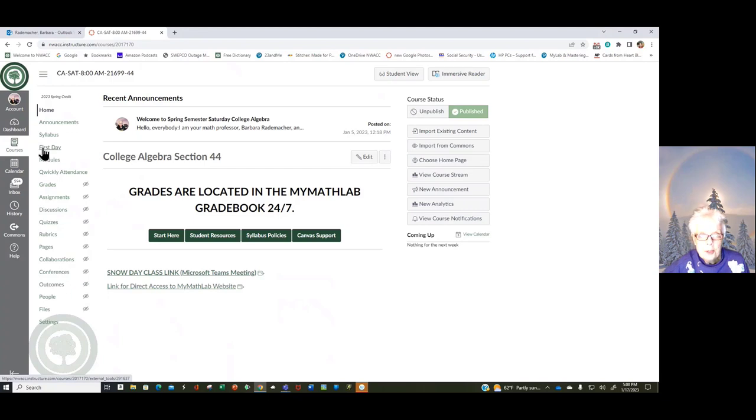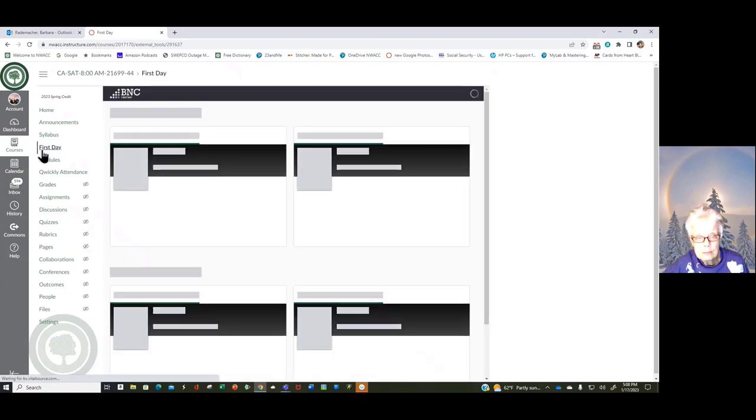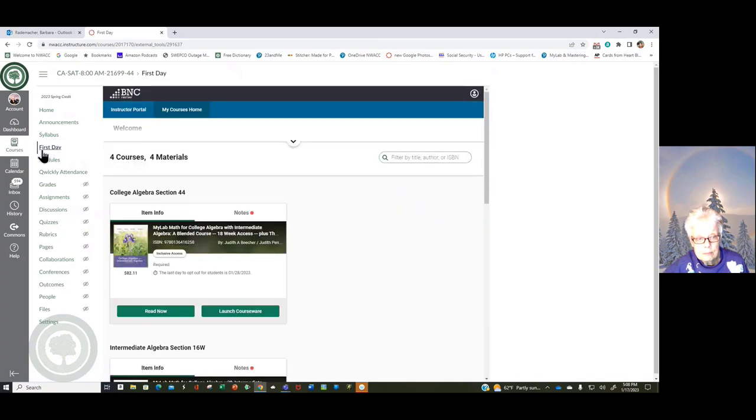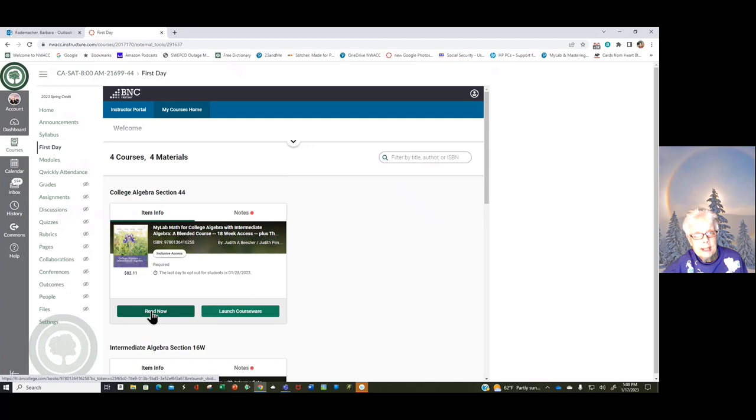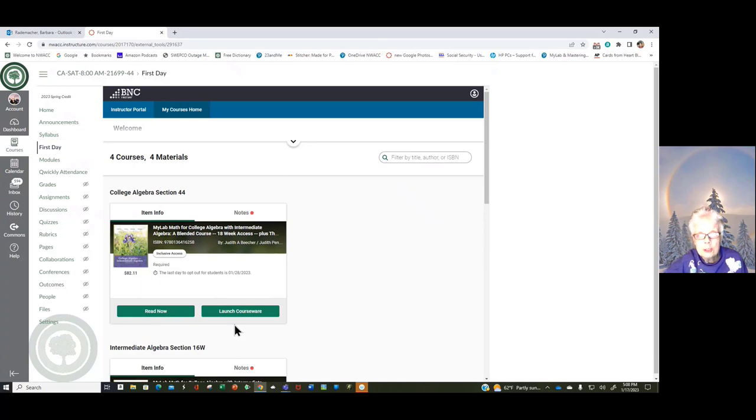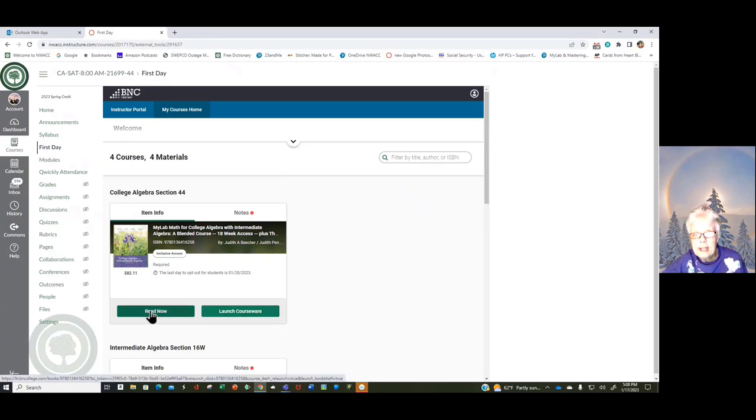Now, where do you learn? Let's start. Let's talk about how I like to learn. Click on First Day. If I go over here to the left, I can go to Read Now. And if I go over here to the right, I can click on Launch Courseware. Well, that's where I would go to go to MML, to my MyMathLab. But over here where it says Read Now, I'm going to click there.